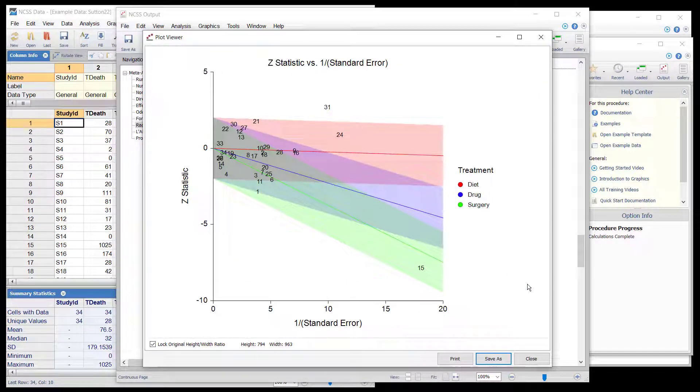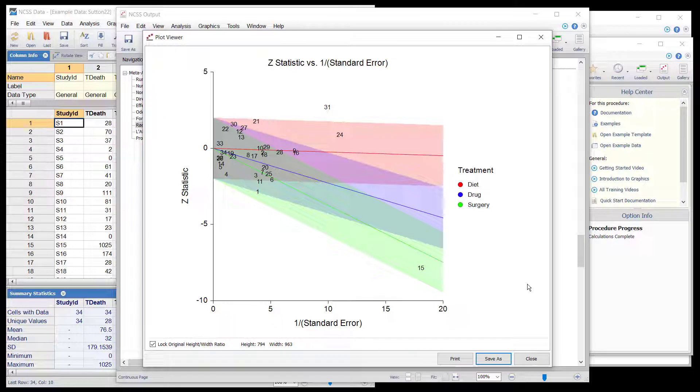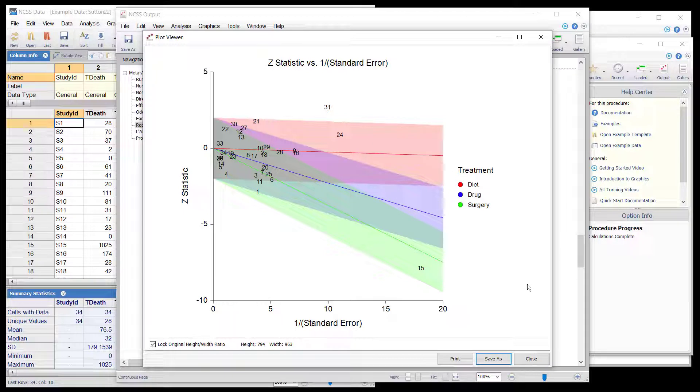The radial or Galbraith plot shows the z statistic for each study on the vertical axis and a measure of weight on the horizontal axis. Studies that have the largest weight are closest to the y-axis. Studies within the limits are interpreted as homogeneous; studies outside the limits may be outliers.